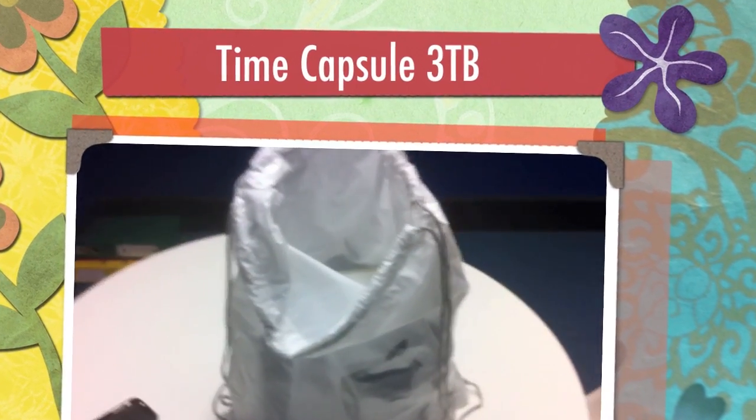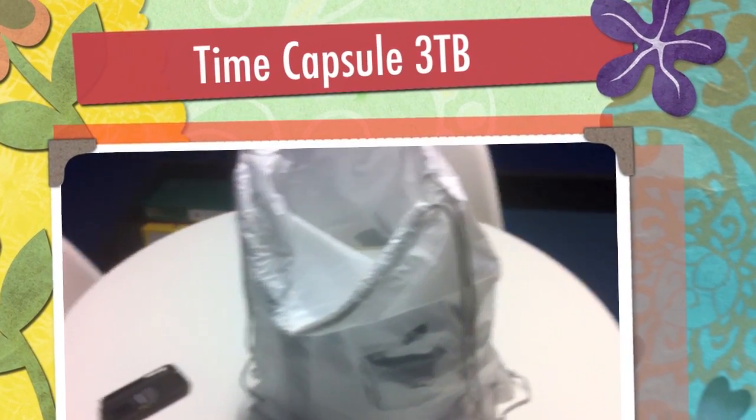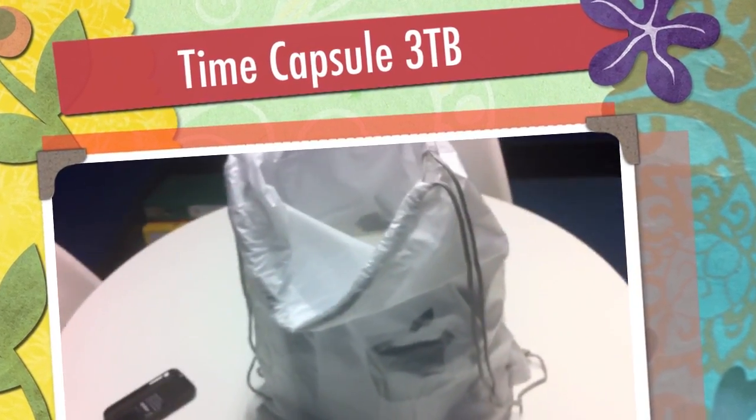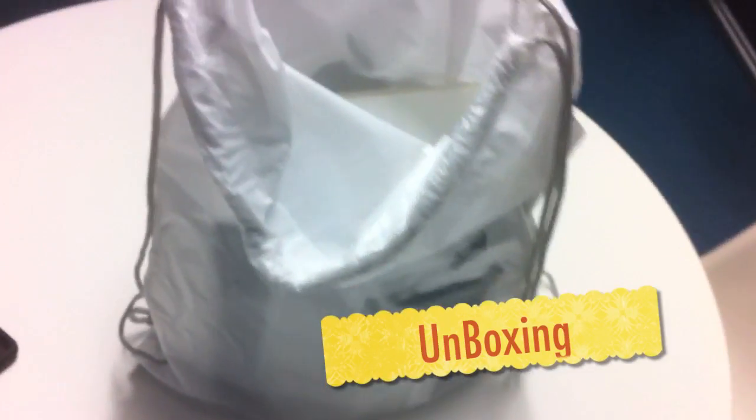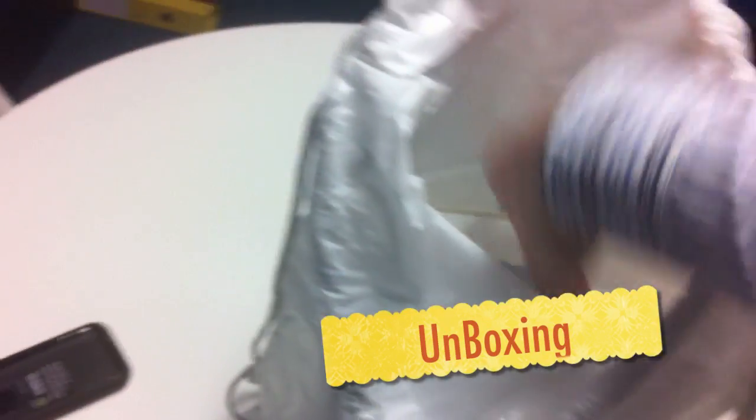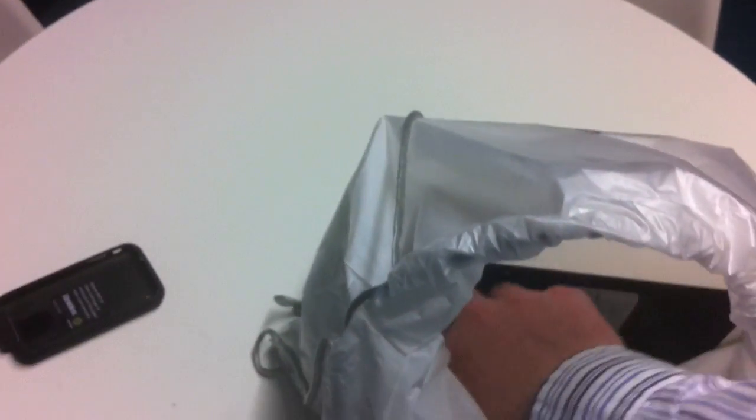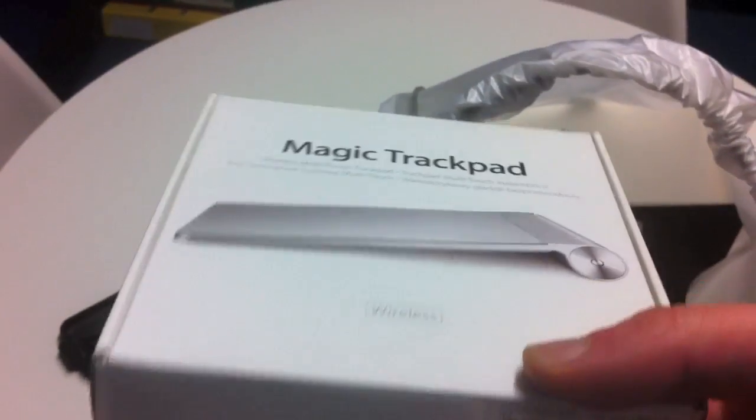Hello guys, welcome to another PeteCherry12 Productions unboxing! So today we're unboxing the Magic Trackpad.